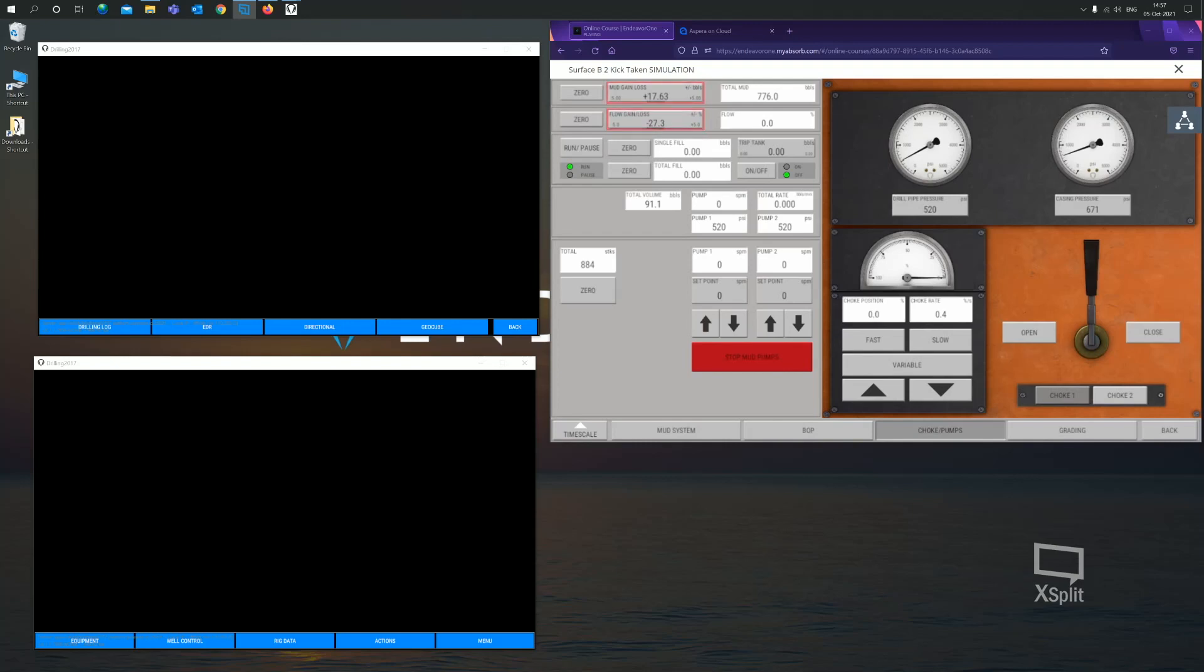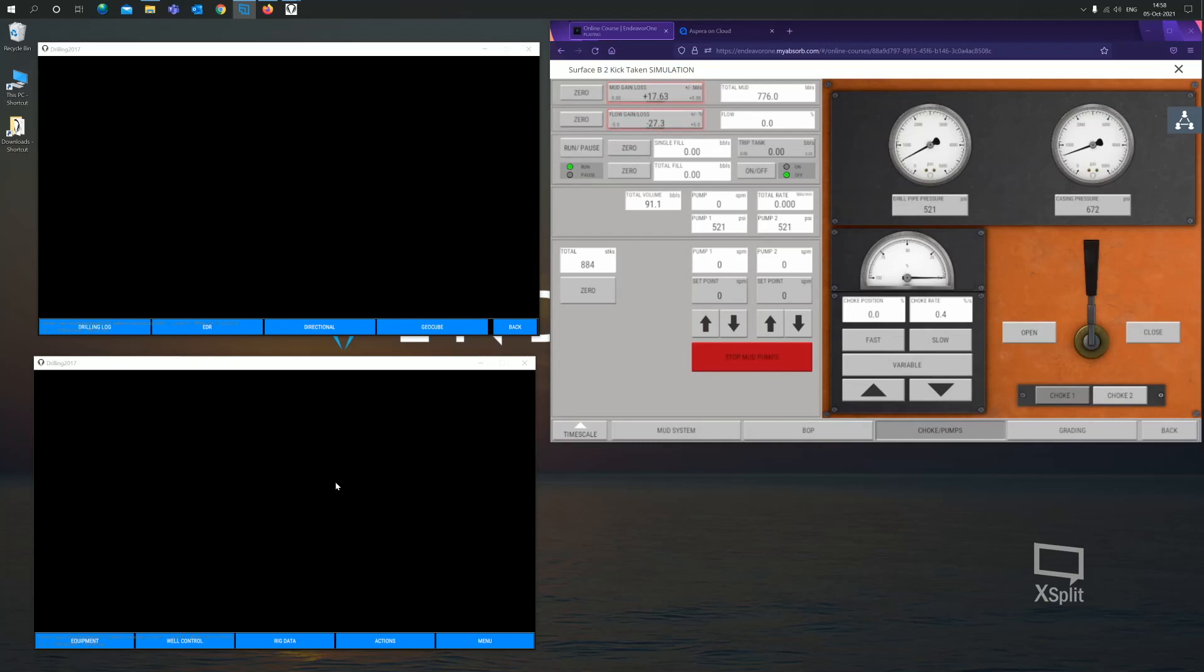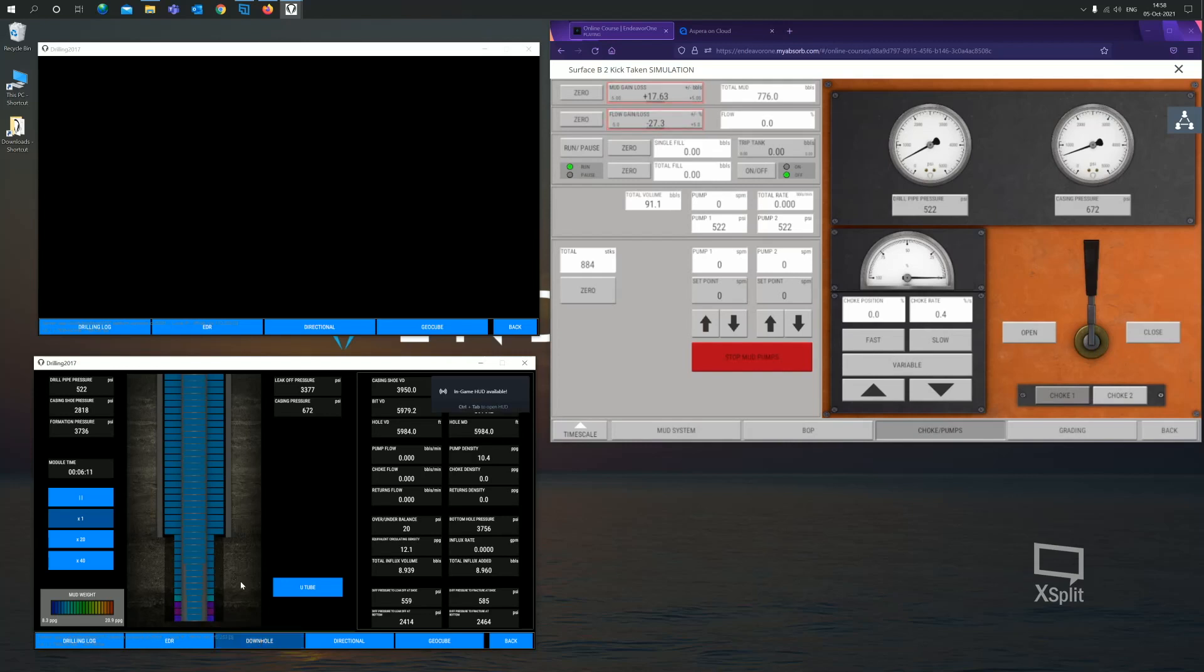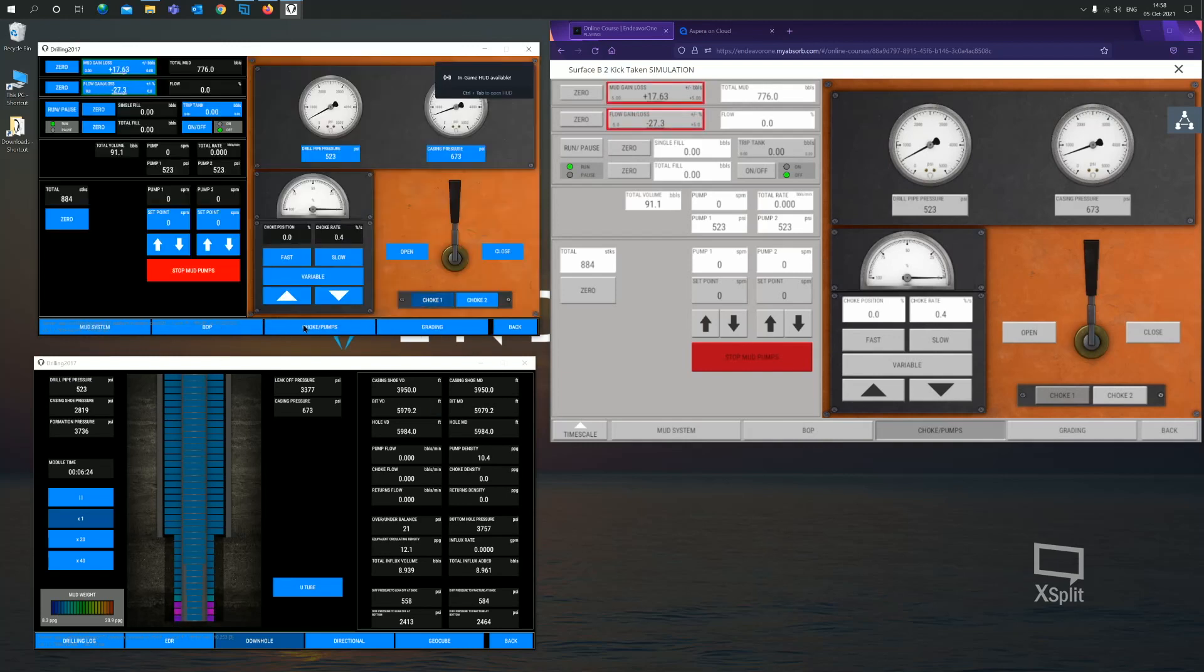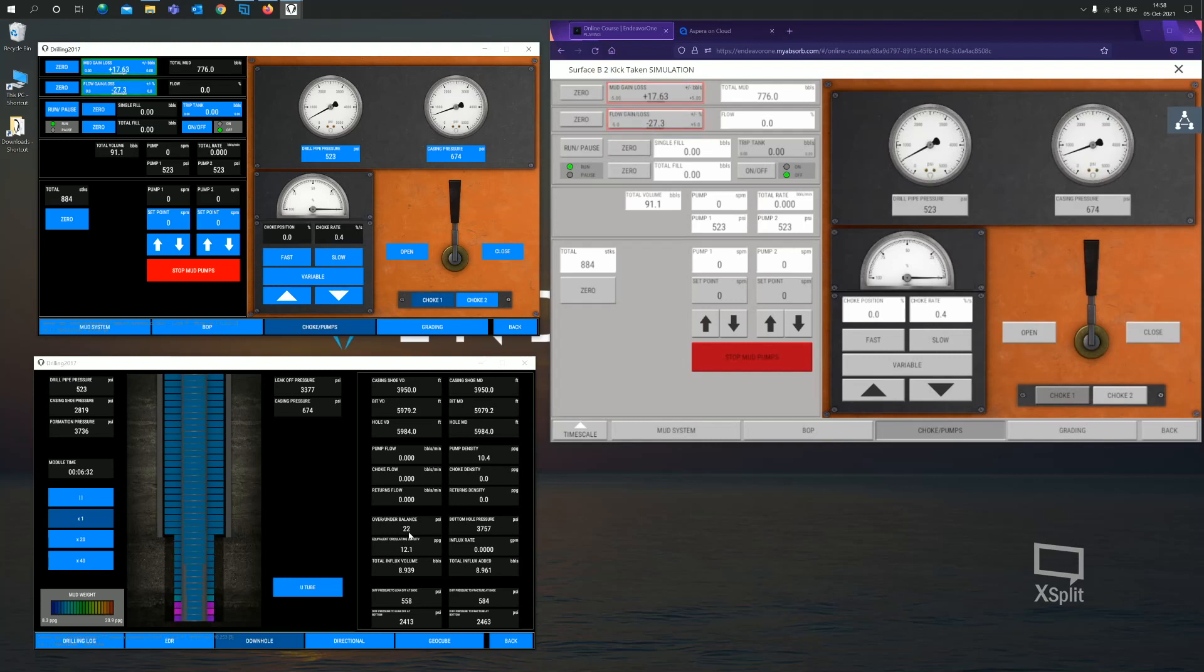I've loaded the simulator again with the kick taken module. Currently we have loaded the simulator with the influx in the well and the well shut in. We still have the driller user here, the supervisor user here and the instructor assessor user type here. It's important to be aware of the different user types because different user types have different screens visible. For example, the instructor, if I go to rig data downhole, the instructor has a downhole screen visible. That screen is not visible to a supervisor or a driller. The assessor now has visibility of this downhole screen where they can view things like under or over balance and various other different information that the driller and supervisor don't have access to.